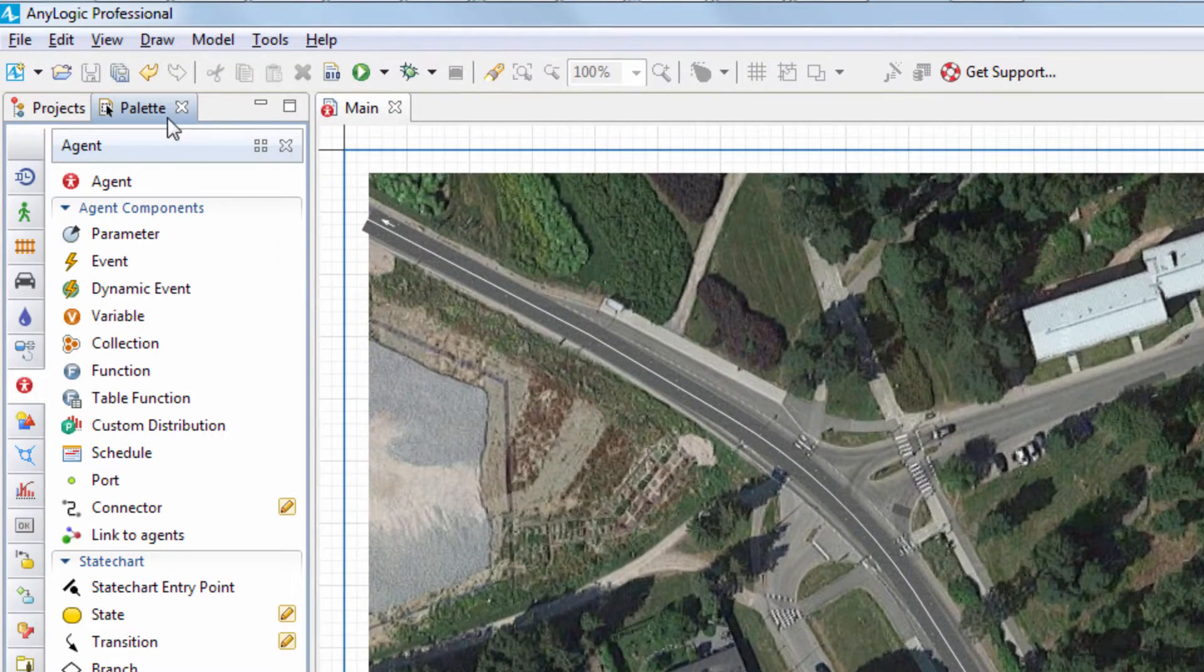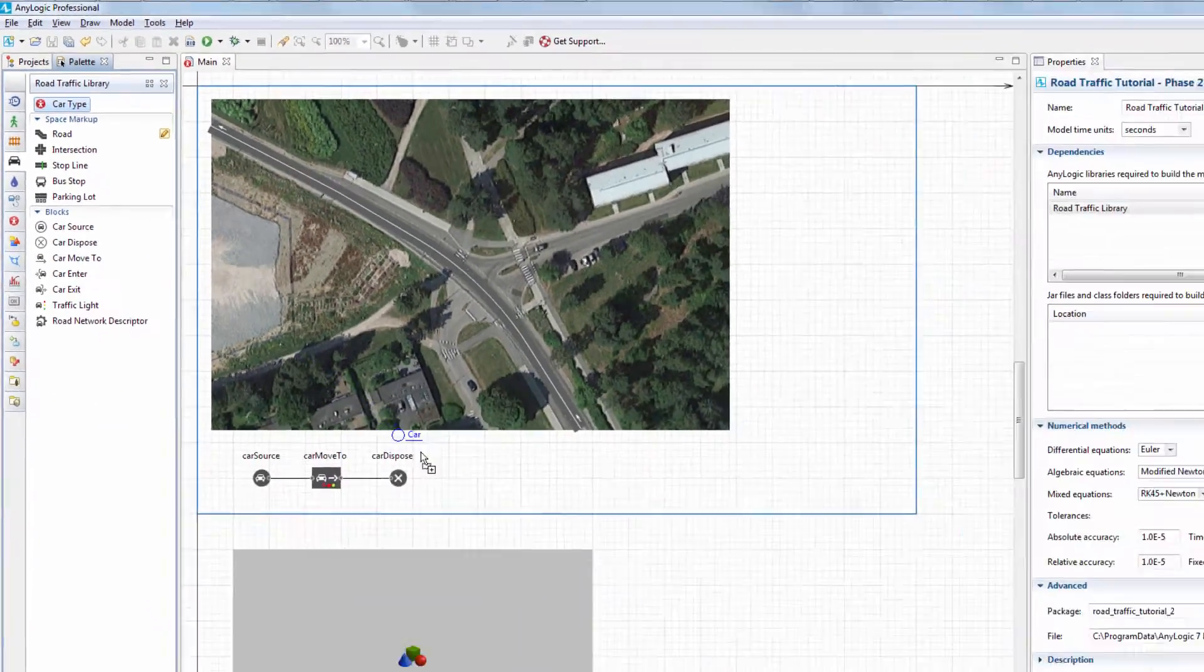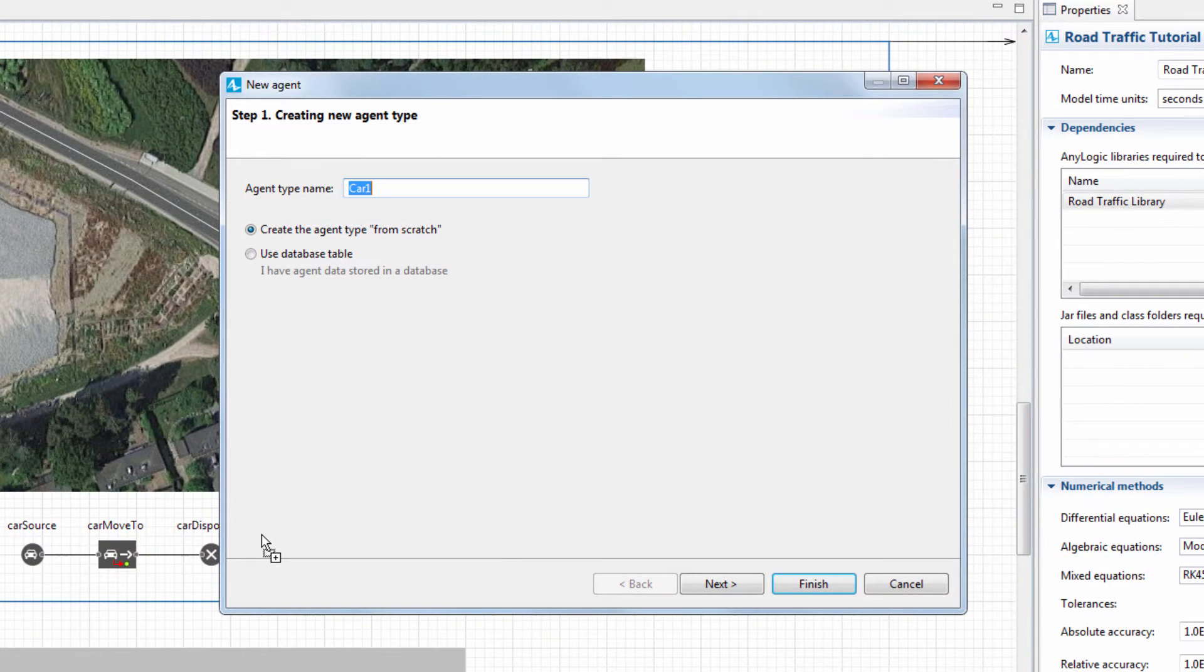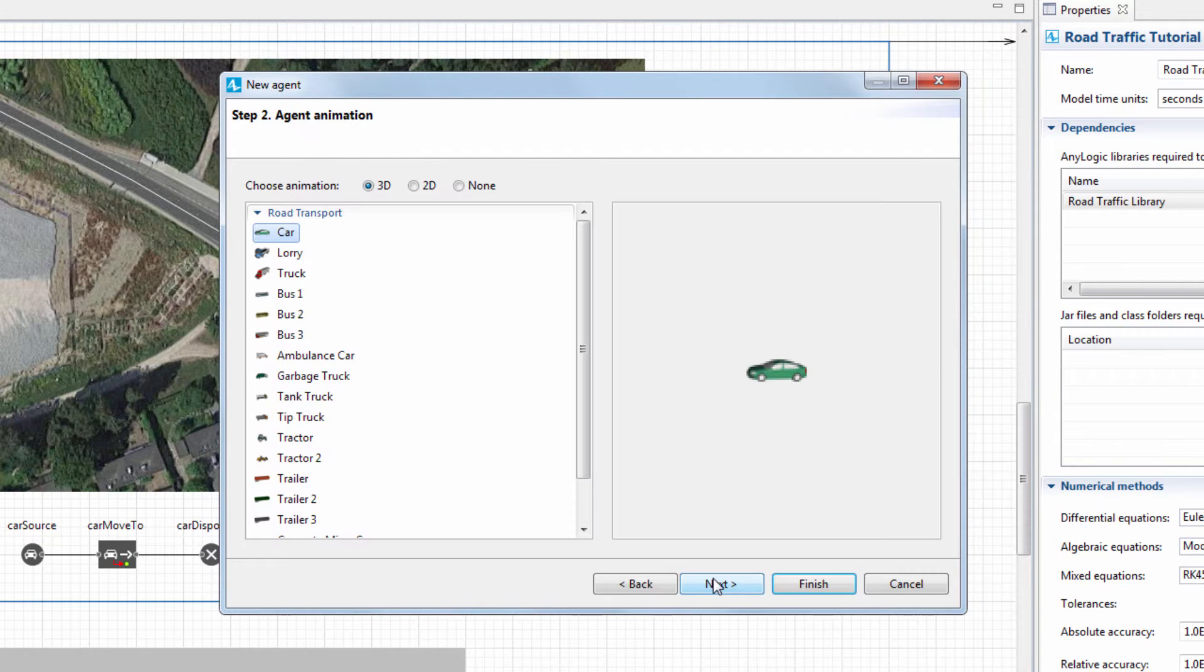Drag the Car Type element from the Road Traffic Library palette to the main diagram. In the New Agent Wizard, type Car Red as the name of the car type and select the Car animation figure.